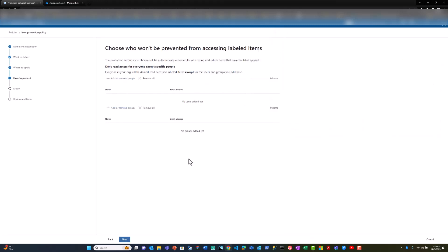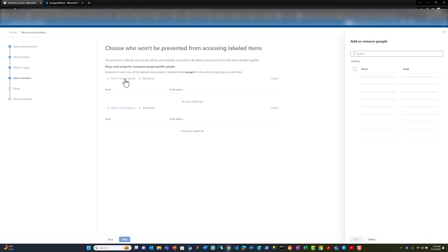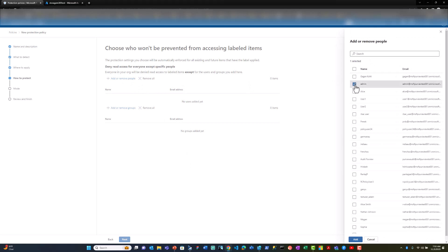Now I can select which users should be able to access the confidential data. In my environment, admin is a privileged user and I want him to be able to access the confidential data, whereas Alice is a contractor and I don't want Alice to be able to access the confidential data.